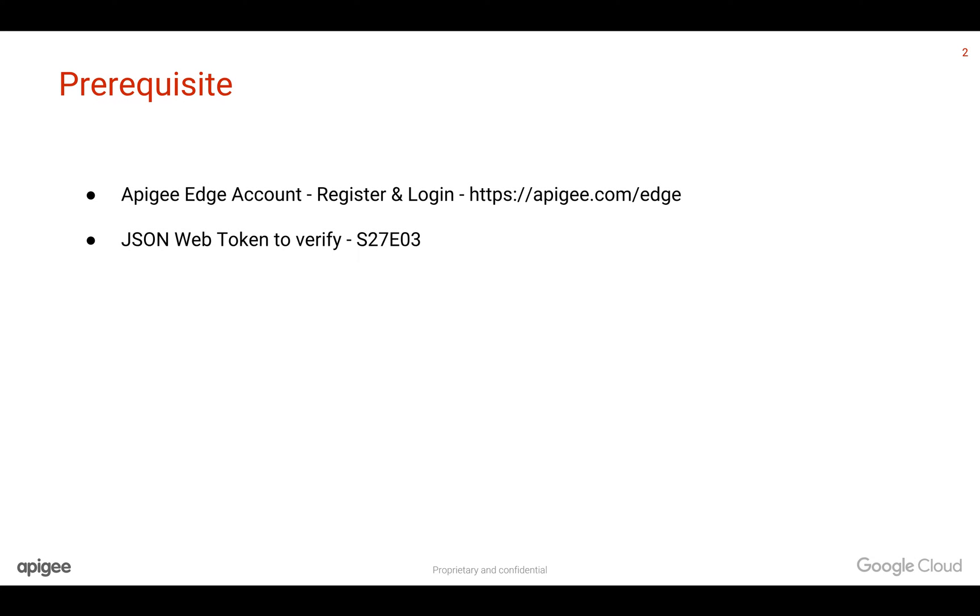Prerequisites for this video: you need an Apigee Edge account where you can build APIs and secure APIs using JWT. You can register at apigee.com/edge.